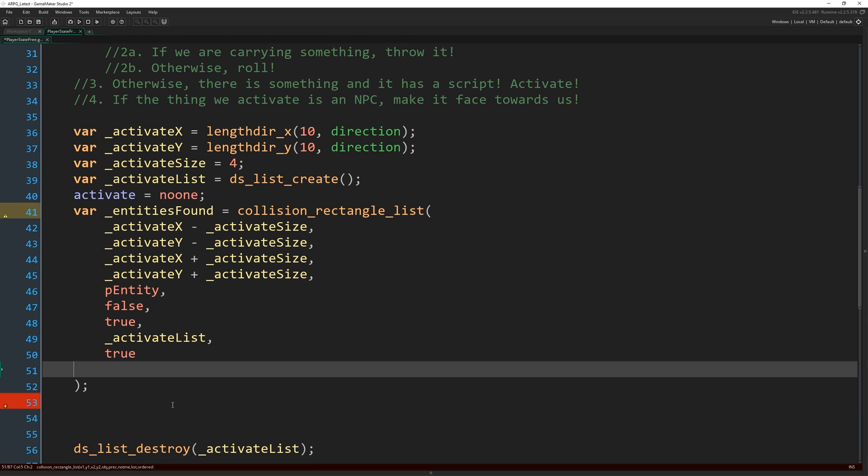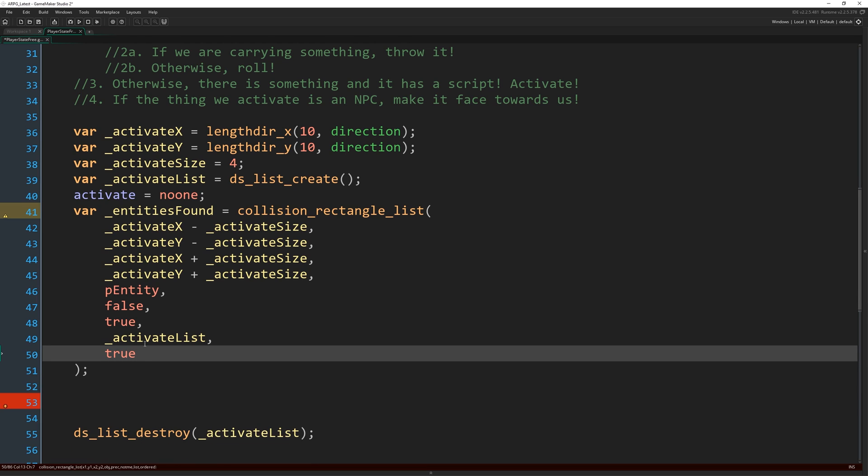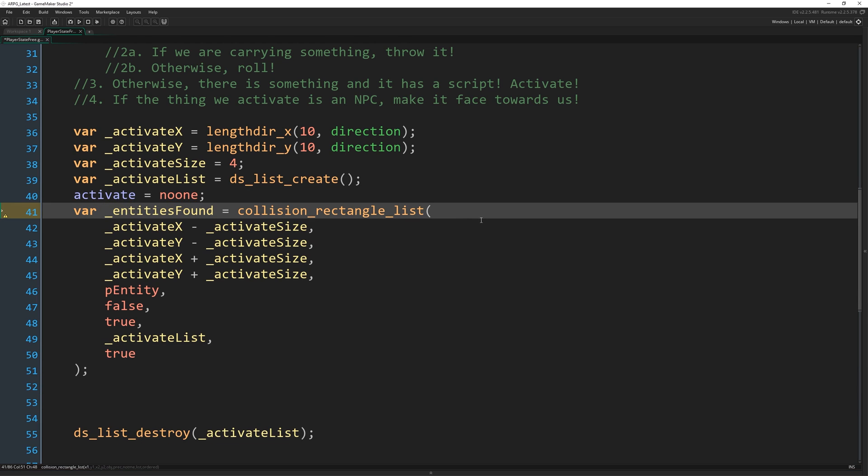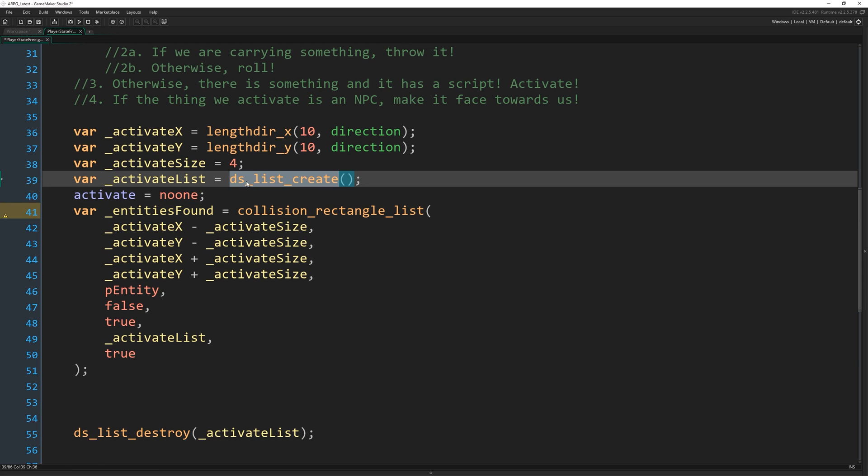What ordered will do is mean that when we call this function and put those IDs into this list, they will be in a particular order. And that order will be based on the distance of each of those instances that we found, the distance from each one of them to the center of the rectangle.